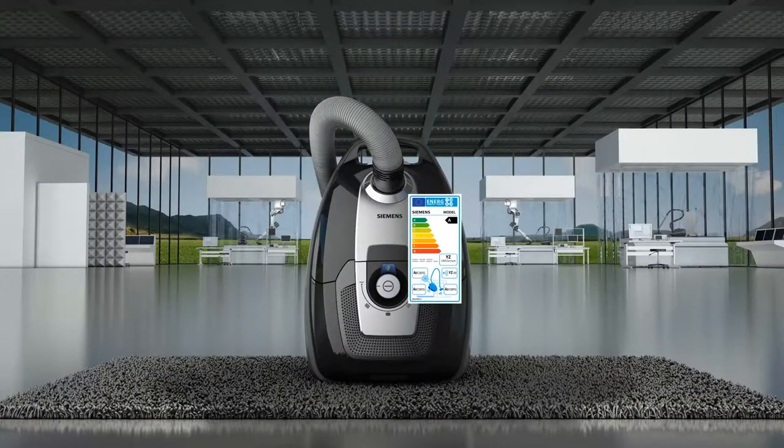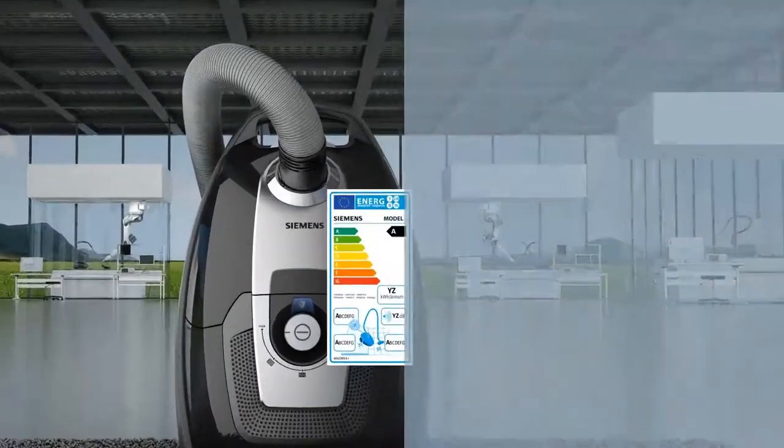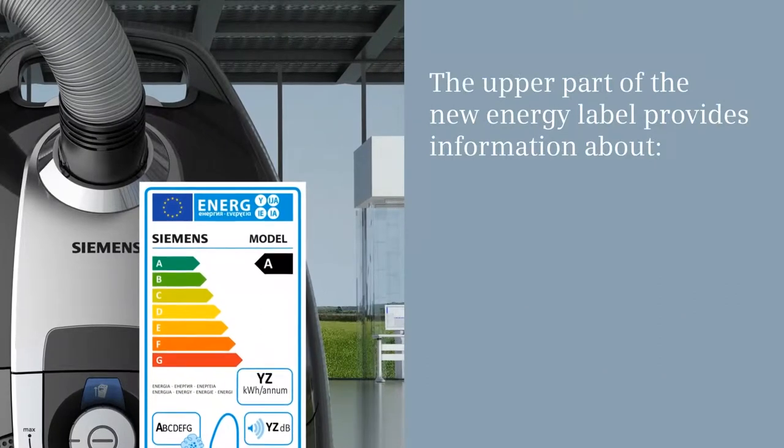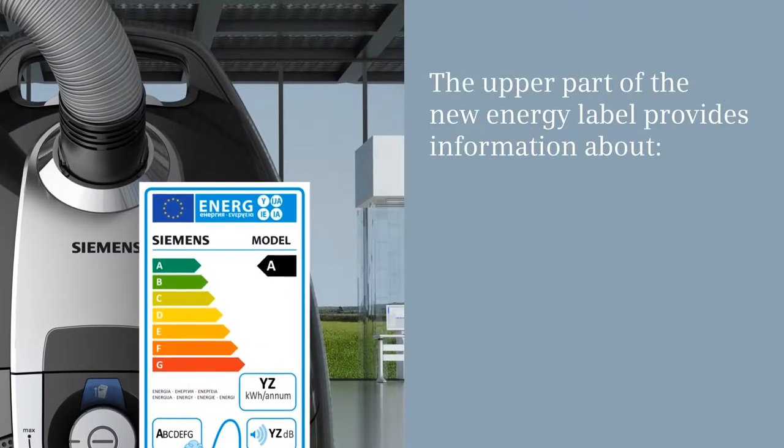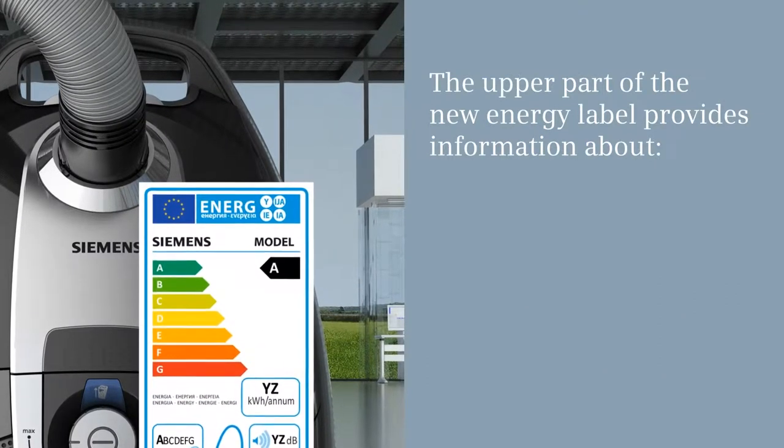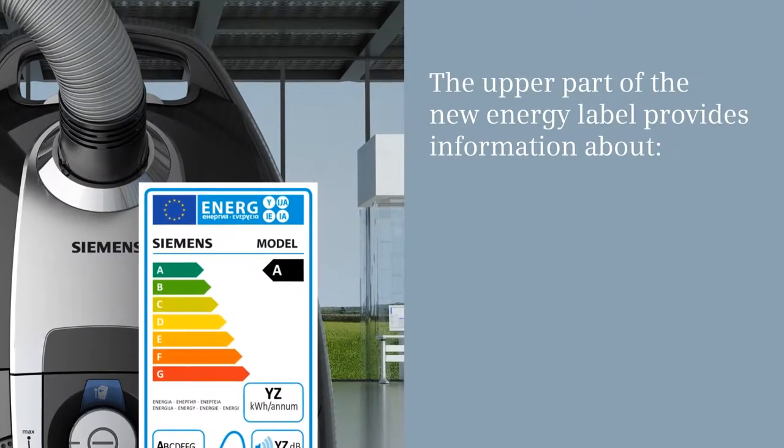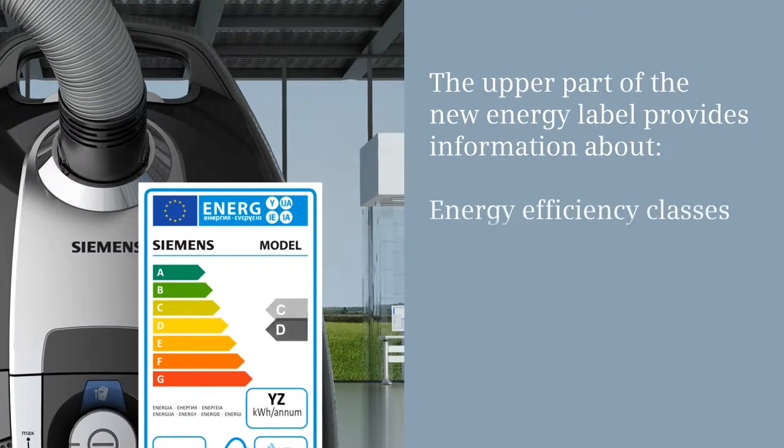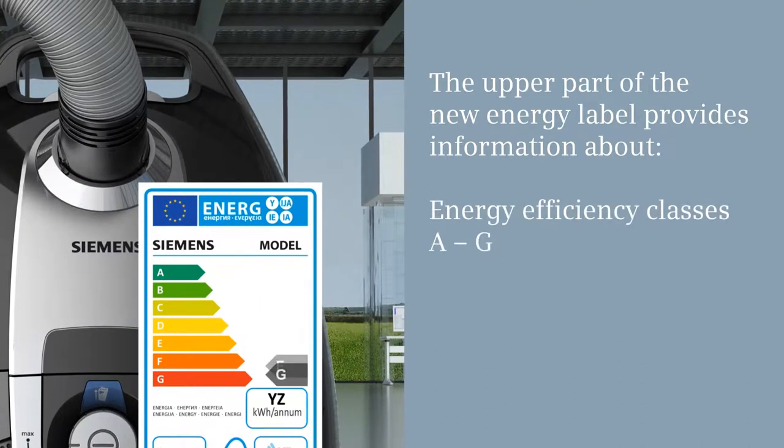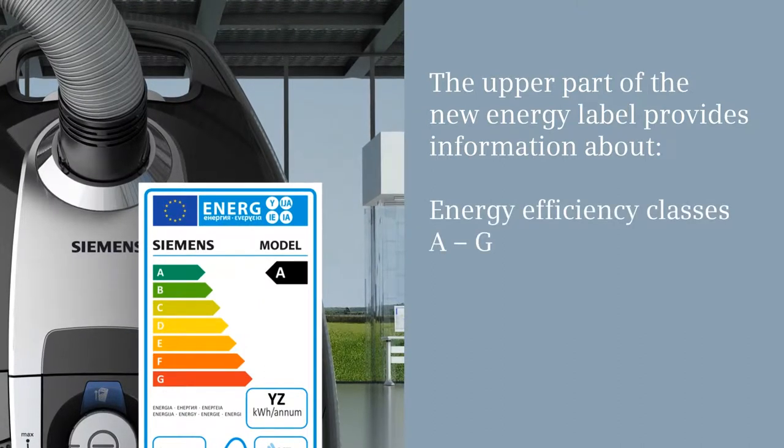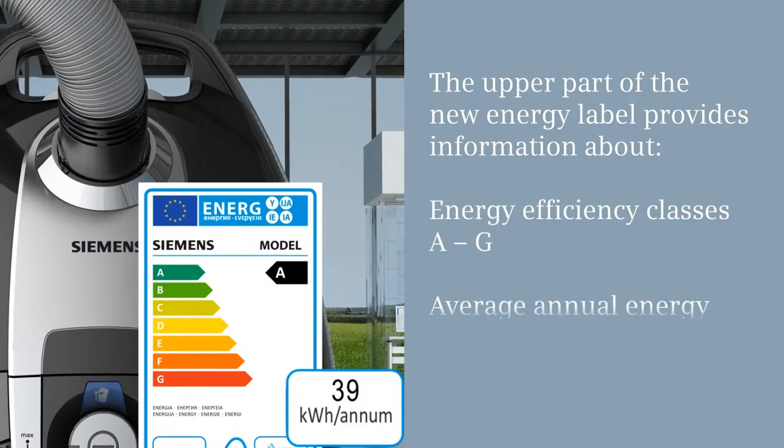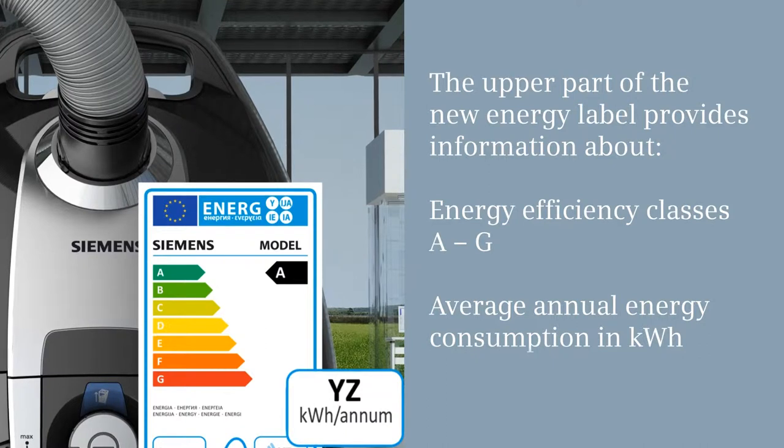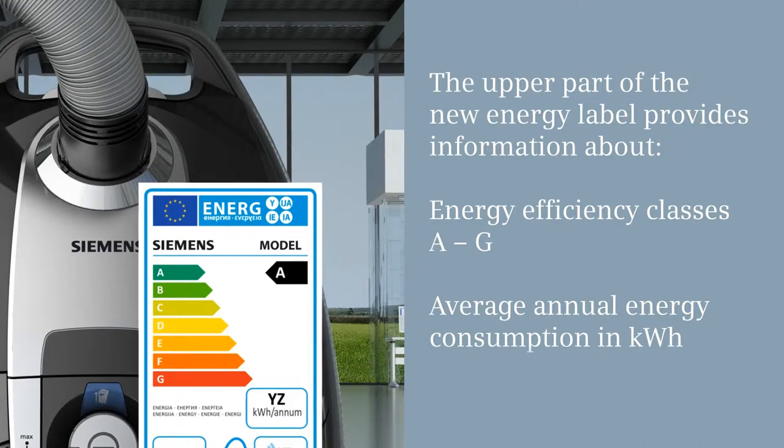And here's the label in detail. The upper part of the new label provides energy efficiency information, split up into classes A to G, and average annual energy consumption in kilowatt hours.